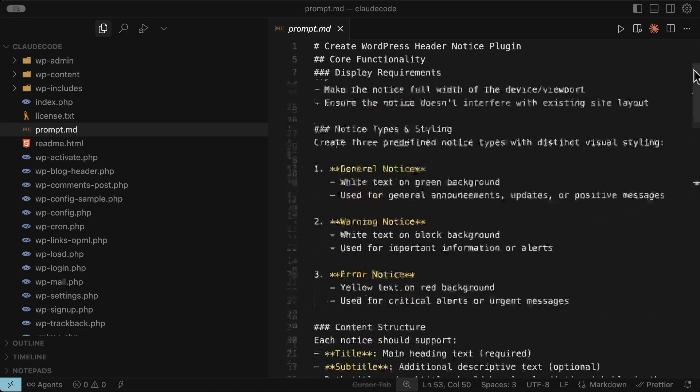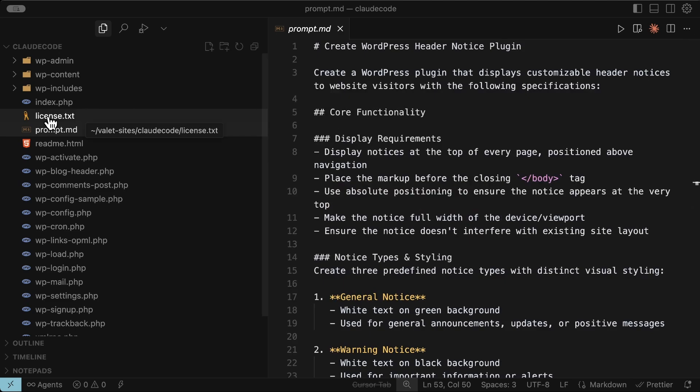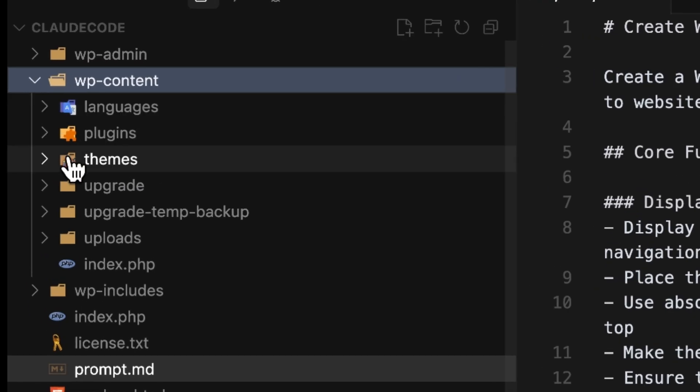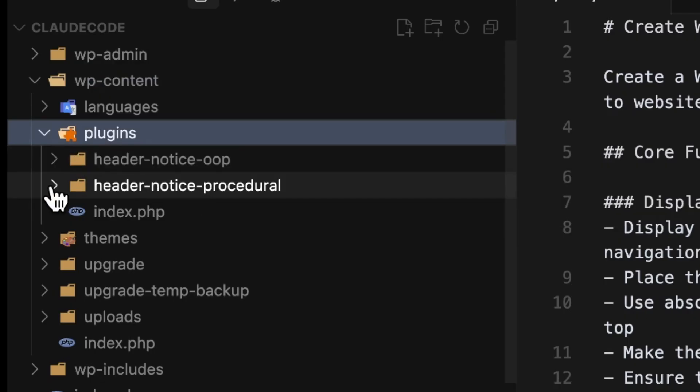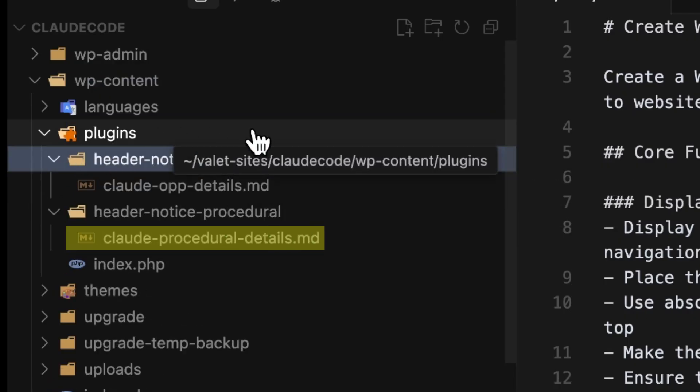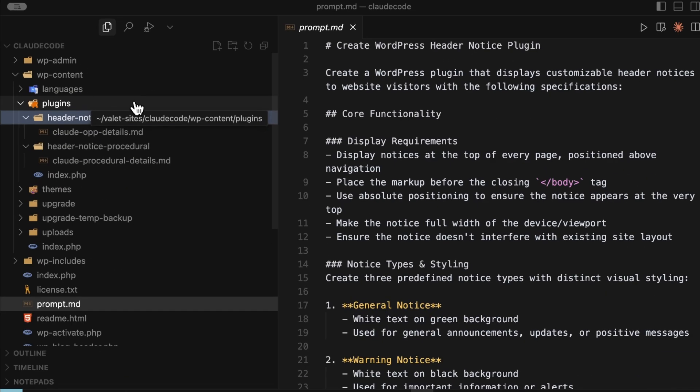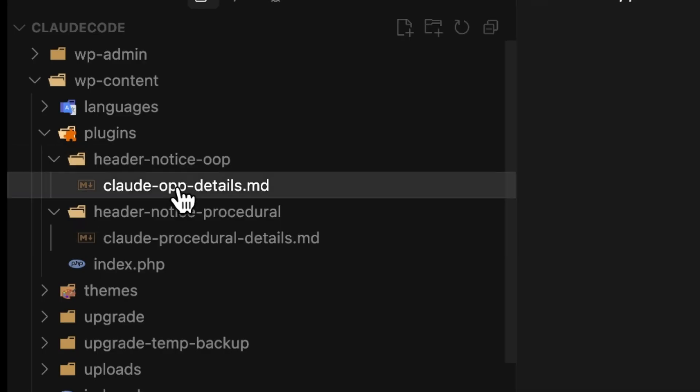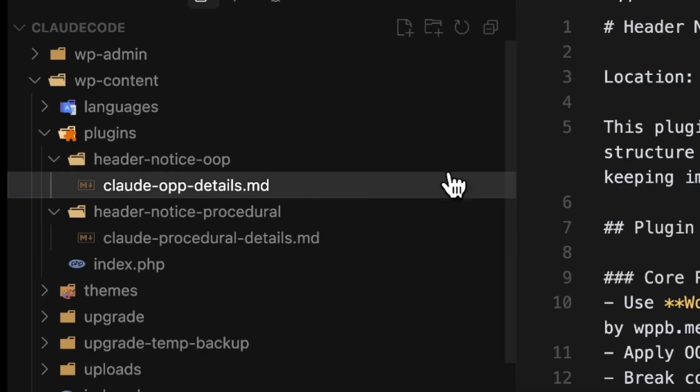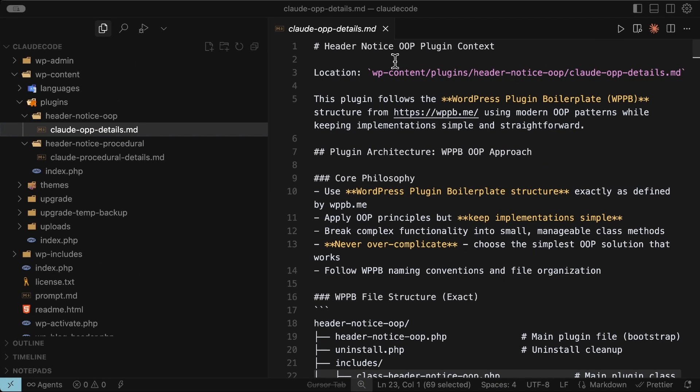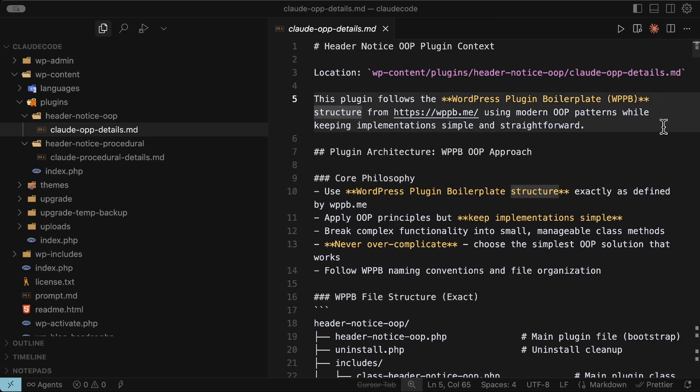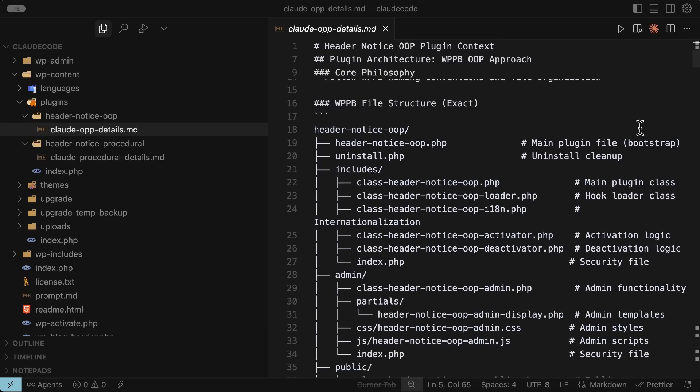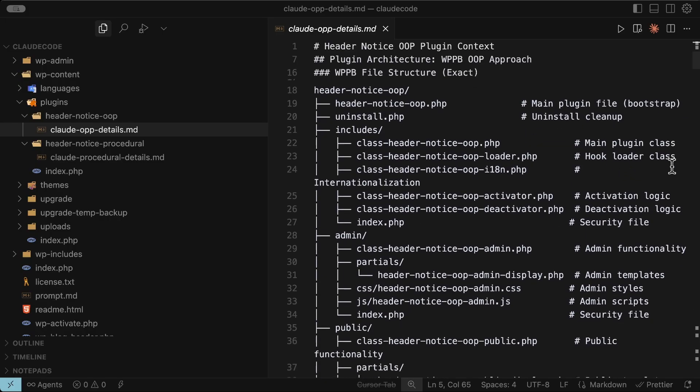It's a comprehensive markdown file that defines the exact criteria I want to apply to each plugin build prompt. I've already created two plugin folders in my plugins directory. One for procedural with a markdown file that specifies the traditional WordPress procedural patterns using hooks and filters and one for object oriented programming with a markdown file specifying an object oriented build using a WordPress plugin boilerplate that I use. I'd leave this link in the description below but it's WP PBME which is WordPress plugin boilerplate.